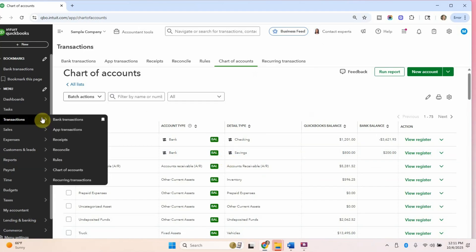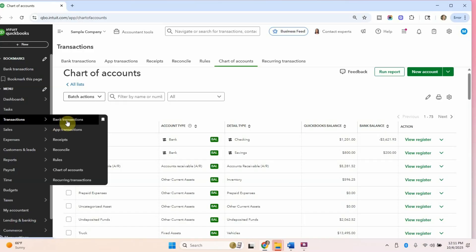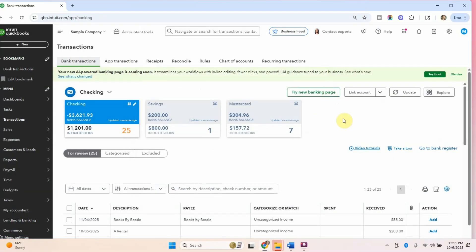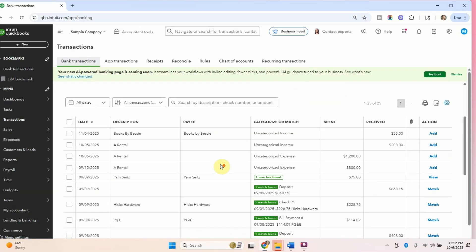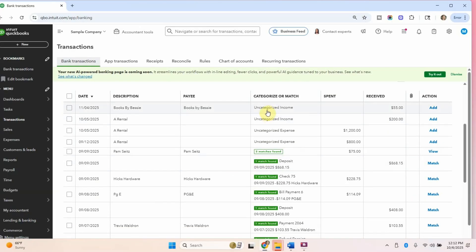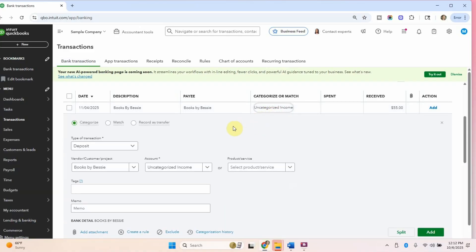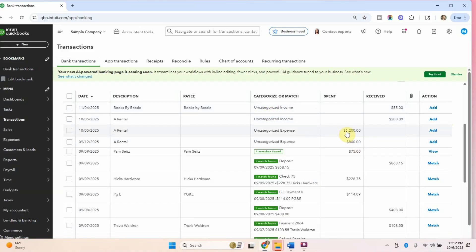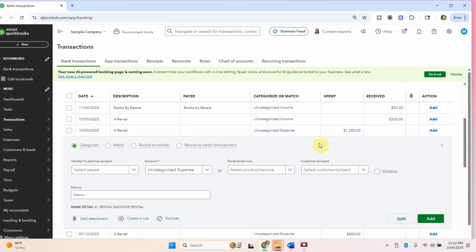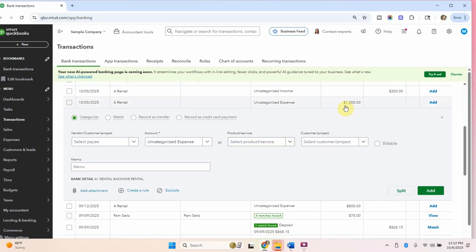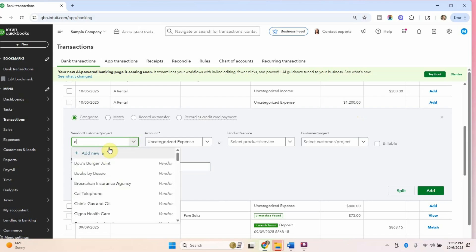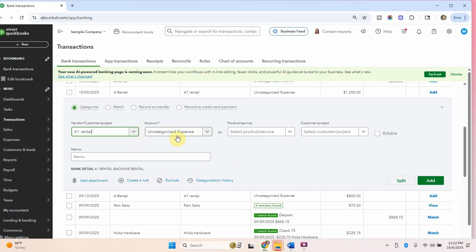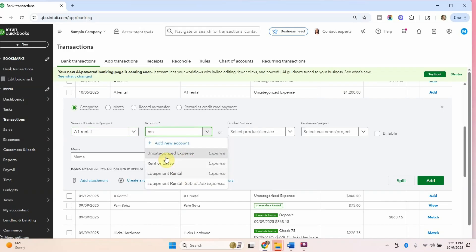I also wanted to show you another way that you can create a new account that is actually how I use this as a bookkeeper more often. I spend a lot of time in the bank transactions area. You can find it right here or at the top menu. Usually I'm in here, and this is where all the transactions feed in from the bank. And then they're waiting for me here as the bookkeeper. So if I am categorizing this expense, my client spent $1,200 on something at A1 rental. Let's see if A1 rental is in here. It's actually not in there, so I'll just add that vendor really quick. So you just type in A1 rental. We have the vendor and then we have the account.